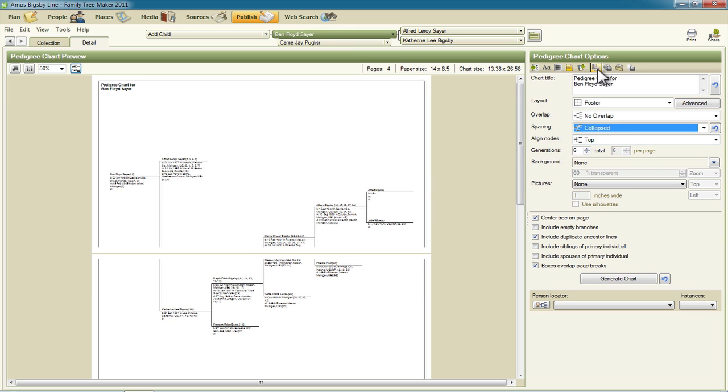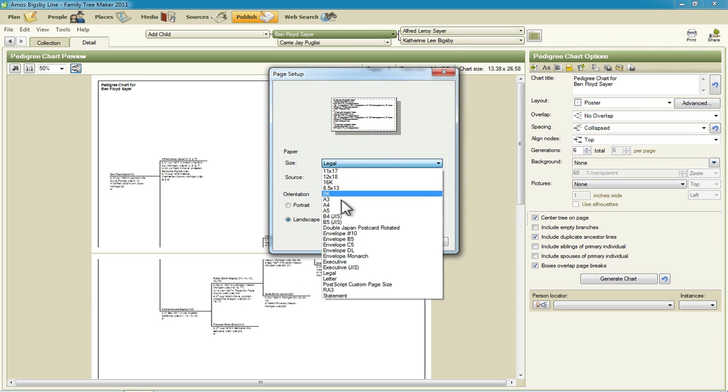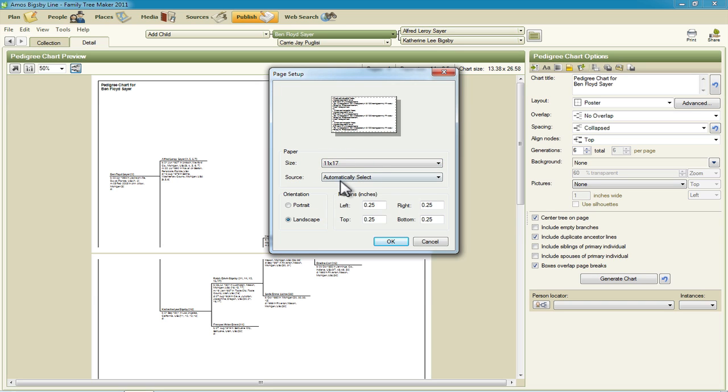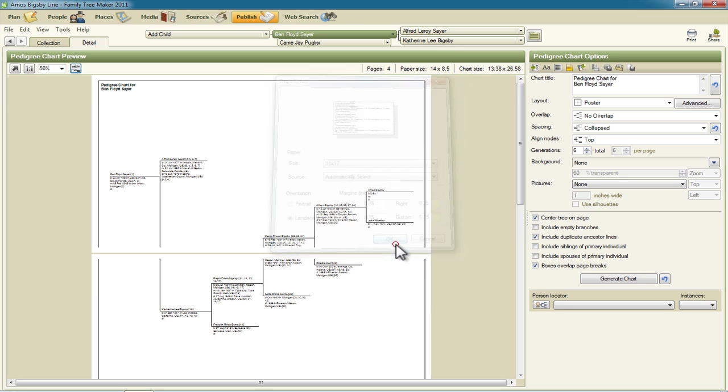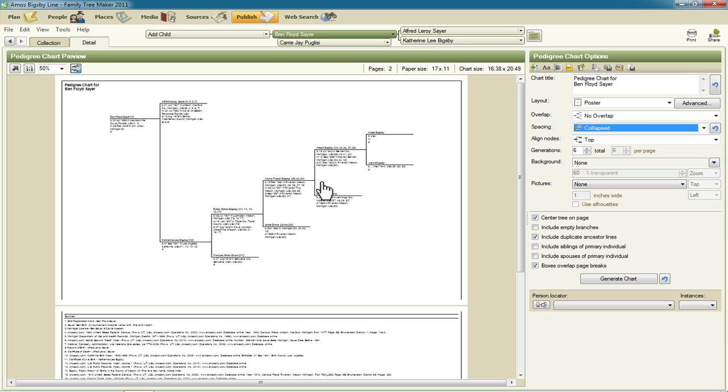If we were to change the page back to letter. Now you could change it to a bigger size like a tabloid or 11 by 17 and then click OK. And I'm confident now that that will all fit on there.